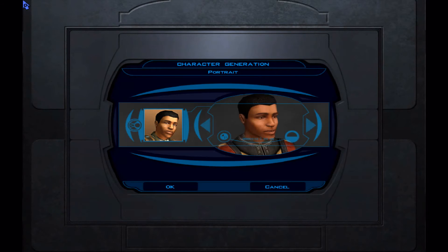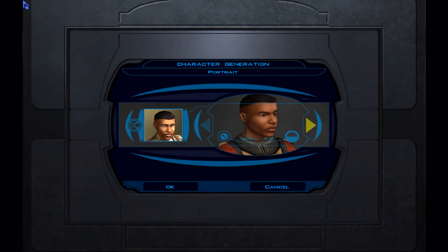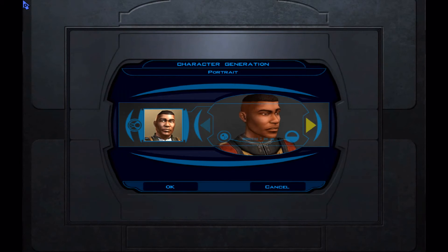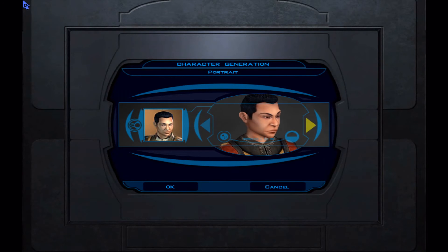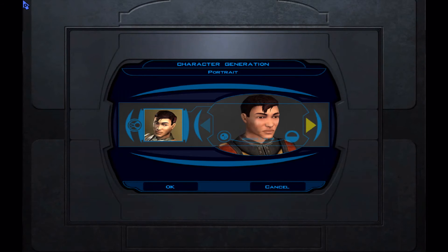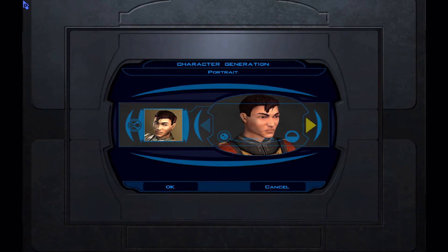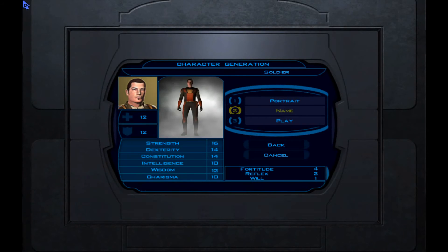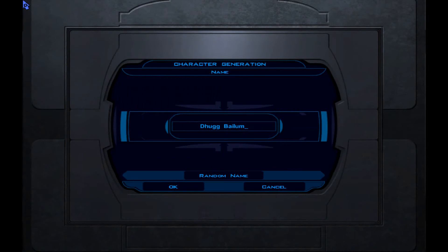I'll do a quick character creation for fun. We'll go with the Asian face and a cool scar. The name is going to be something cool.